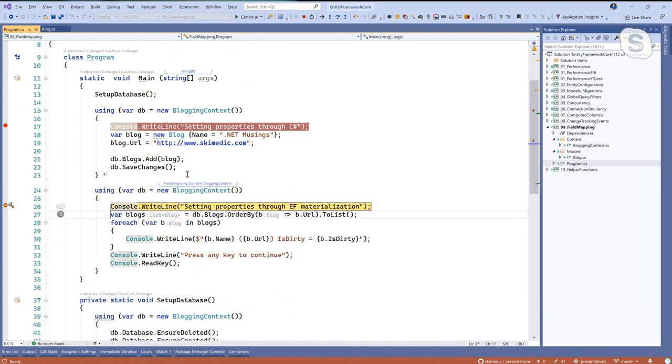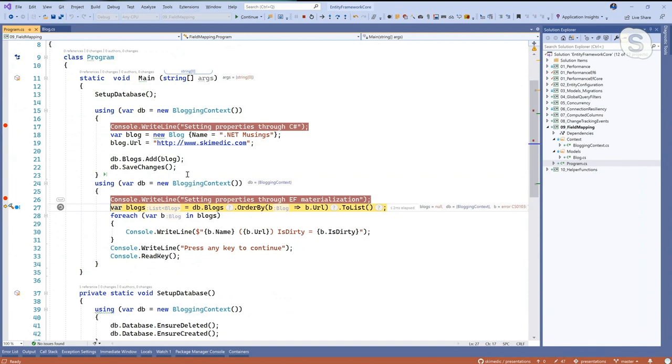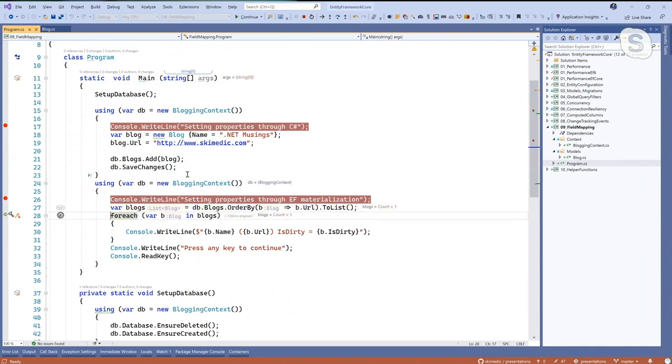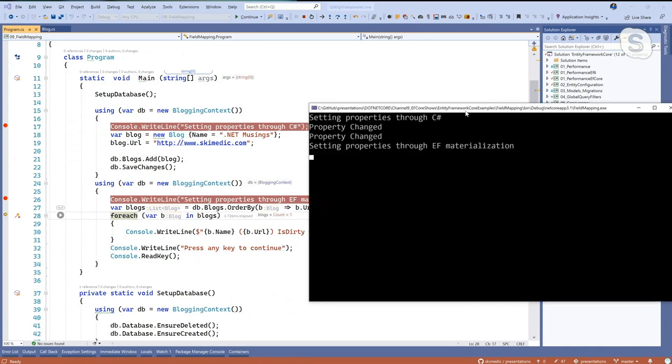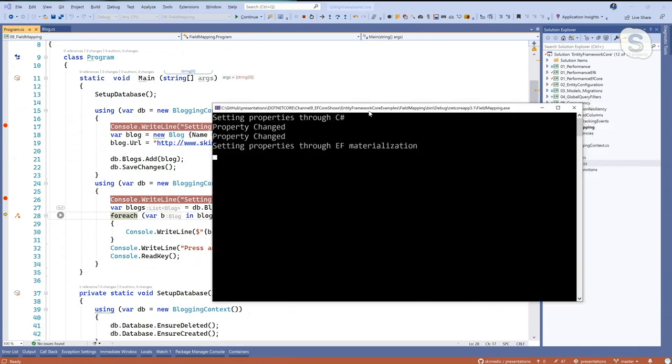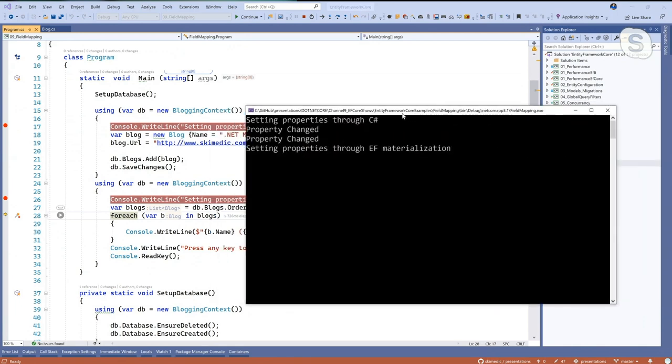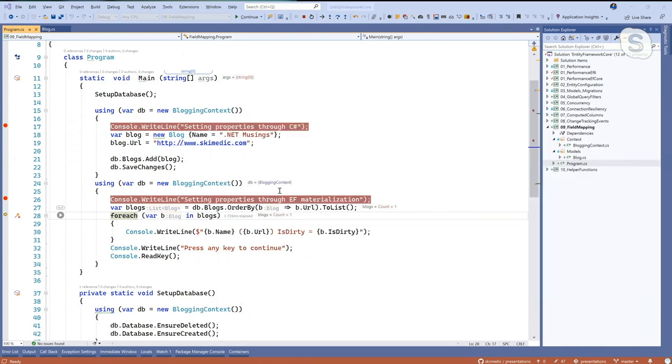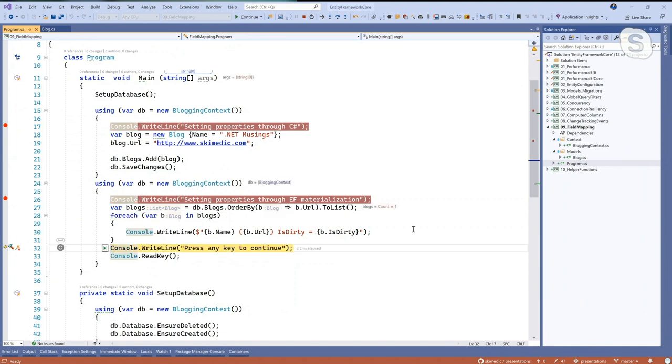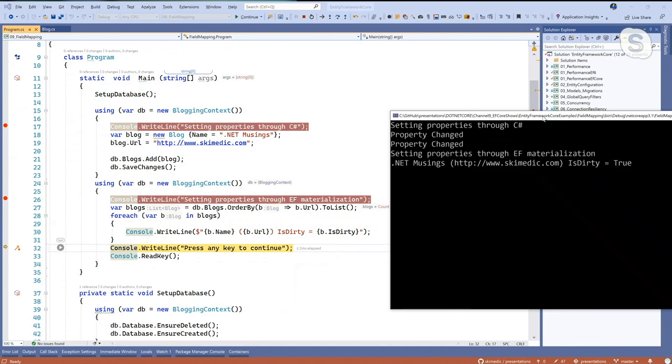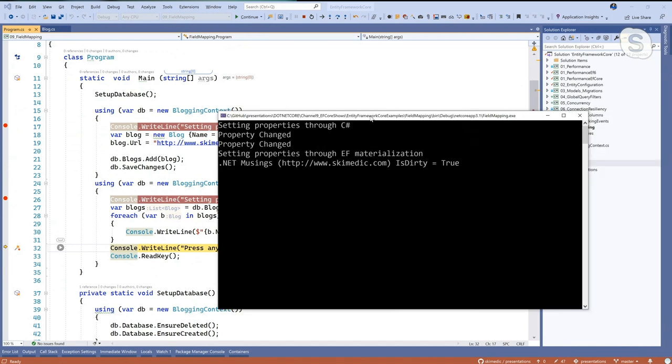So now I'm going to set the properties through the EF materialization. I'm calling blogs, get all the blogs, order by the URL, to list. And what you'll see is no property changed event. Let's just loop through all of them. We'll run down to here. And we have the properties output.